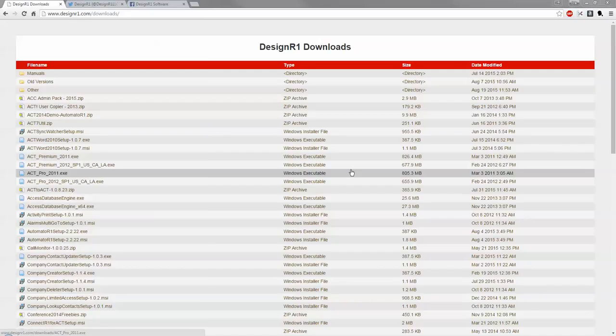Hello, today we're going to show you the optimal way of installing our Outlook Integrator plugin by DesignR1 software.